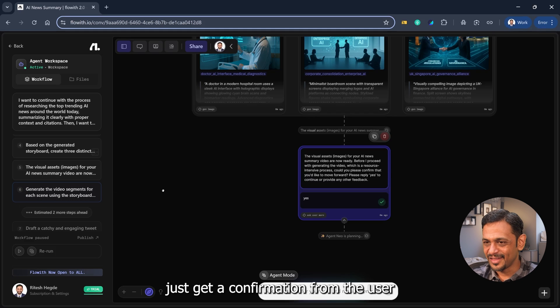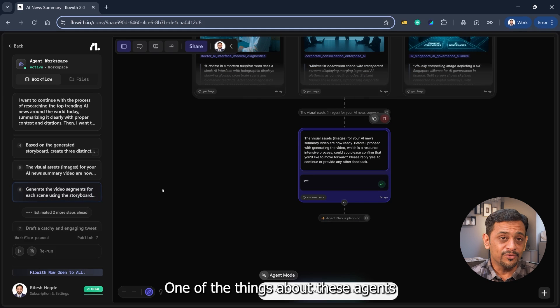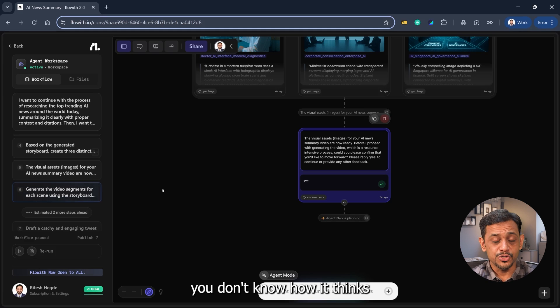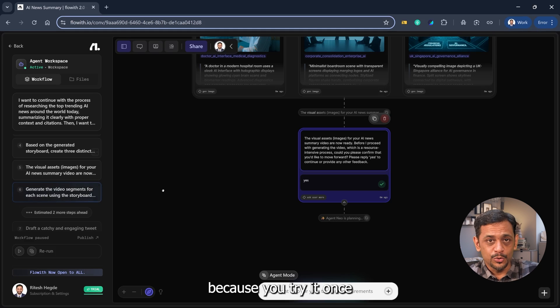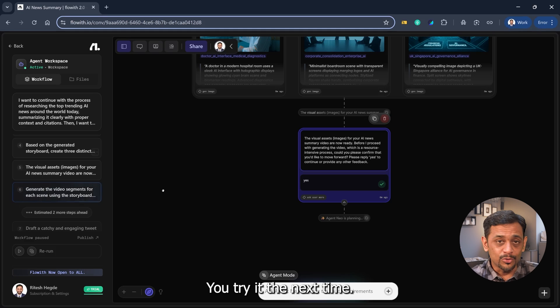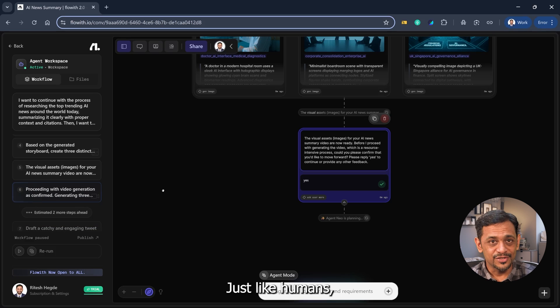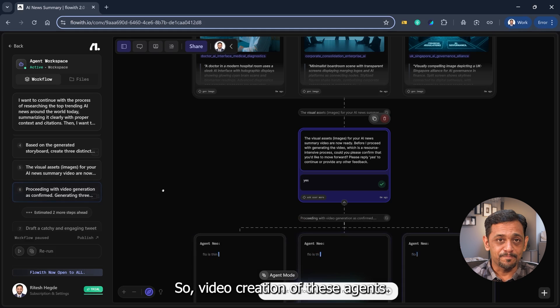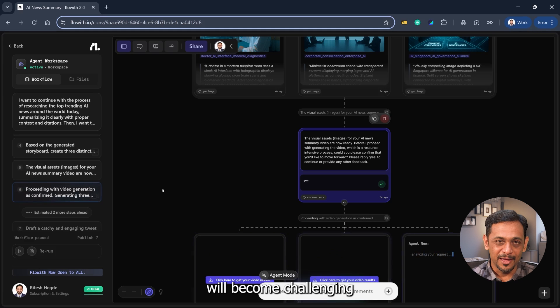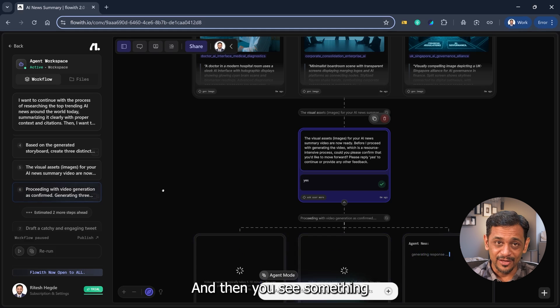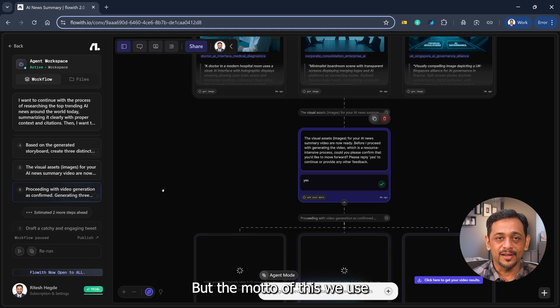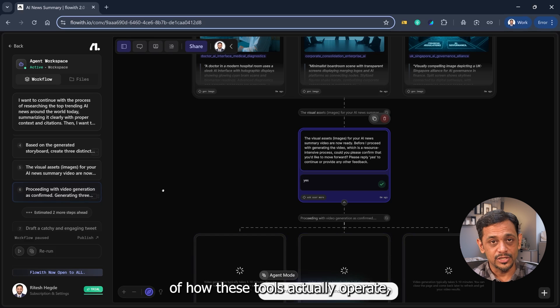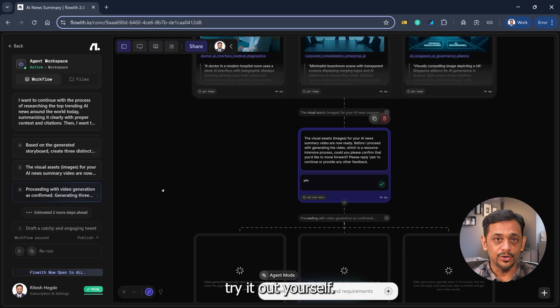So before this, it was like just get information from the user, which is really good. One of the things about these agents which run by itself is you don't know how it thinks and what happens, because you try it once and it runs very differently. You try it the next time, it runs very differently. Just like humans, it also has different processes and methods and stuff like that. So video creation of these agents will become challenging because we anticipate something to happen and then you see something completely different happening. But the motto of these videos is to give you a glimpse of how these tools actually operate so that you can go and try it out yourself.